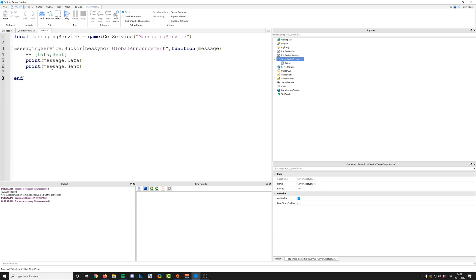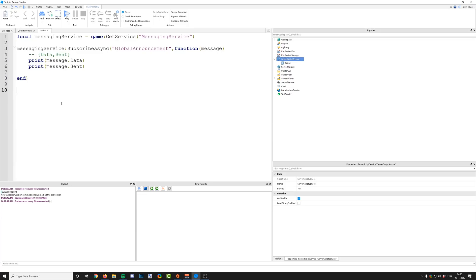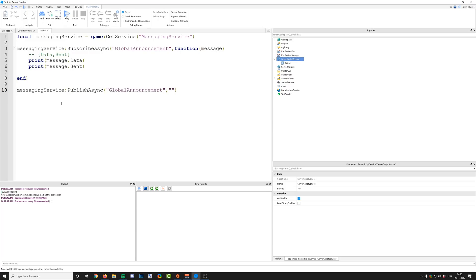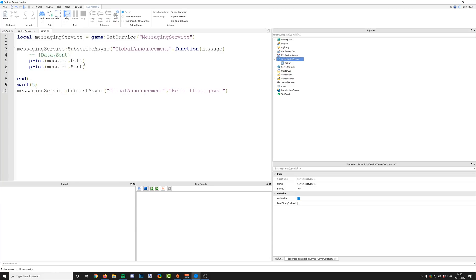That's how you subscribe to a topic — whenever a message comes in with this topic assigned to it, we will print out the message. Now we actually want to send a message. It's quite simple as well — all we need to do is say messaging service colon publish async. We now need to give the topic that this message will be sent to, so 'global announcement', and also the message — so we can just say 'hello there guys'. We'll add a little wait delay in here so we can actually see it happen.